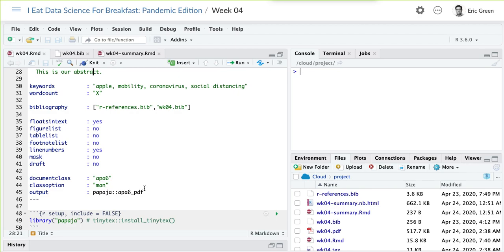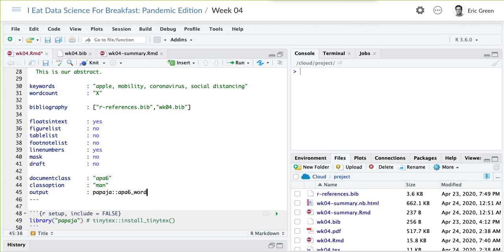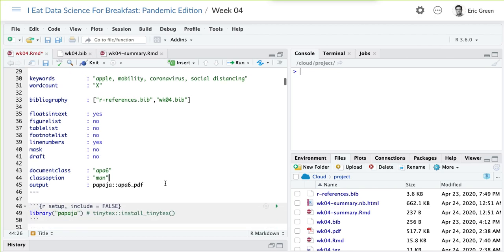A few things to note about the metadata: a lot of times when you submit a manuscript, they want you to put the figures at the end. I don't personally like that, so I'm going to say I want the floats to be in the text where they should be, and I also want there to be no line numbers since I'm making a draft. If I wanted to make this a Word file, I could just change PDF to Word here, and what would spit out would be a Word file. The papaja package has a nice manual to learn how to use it, and there are a lot of tweaks you can make.